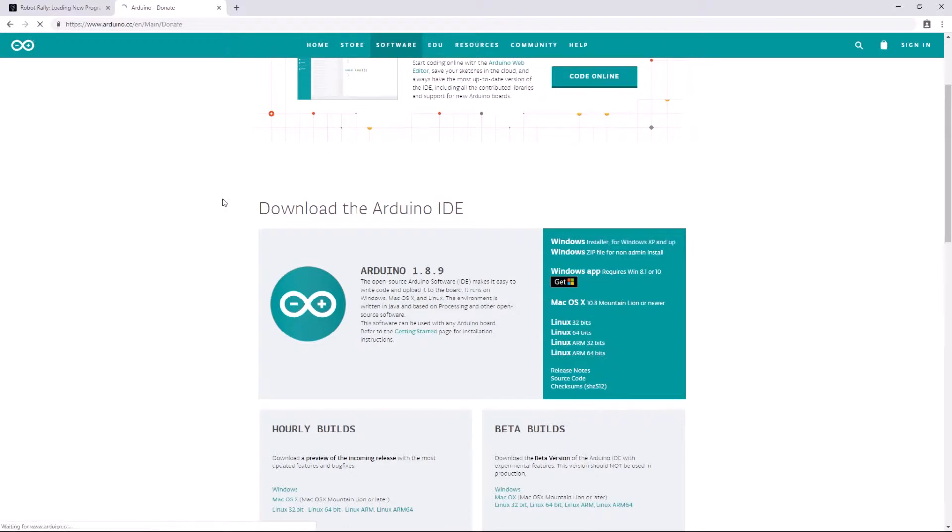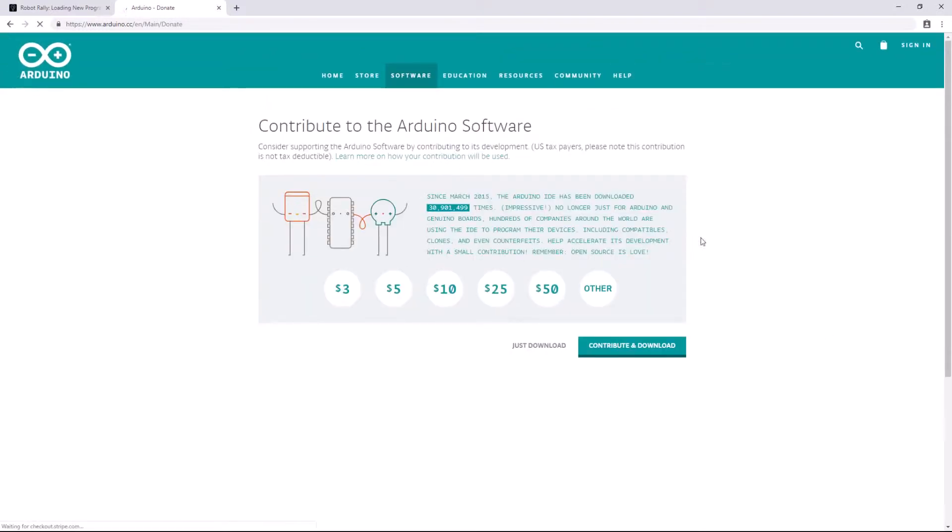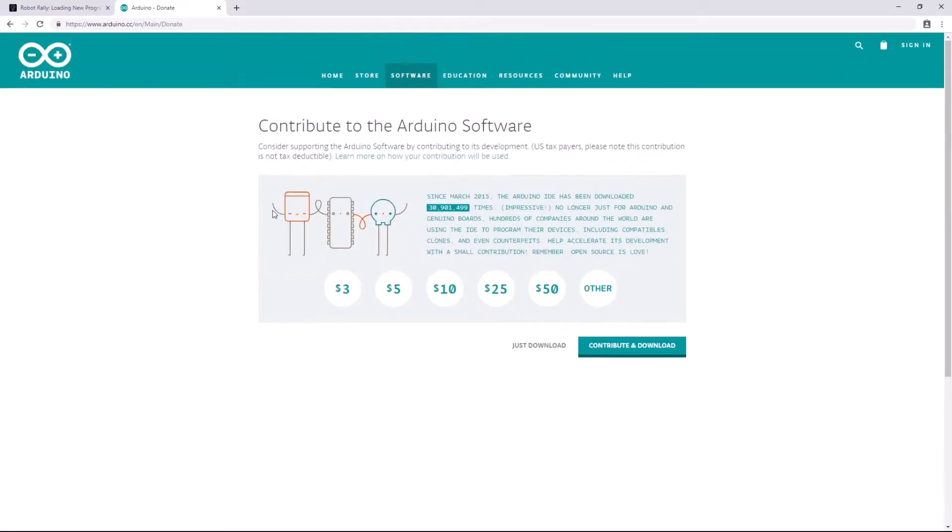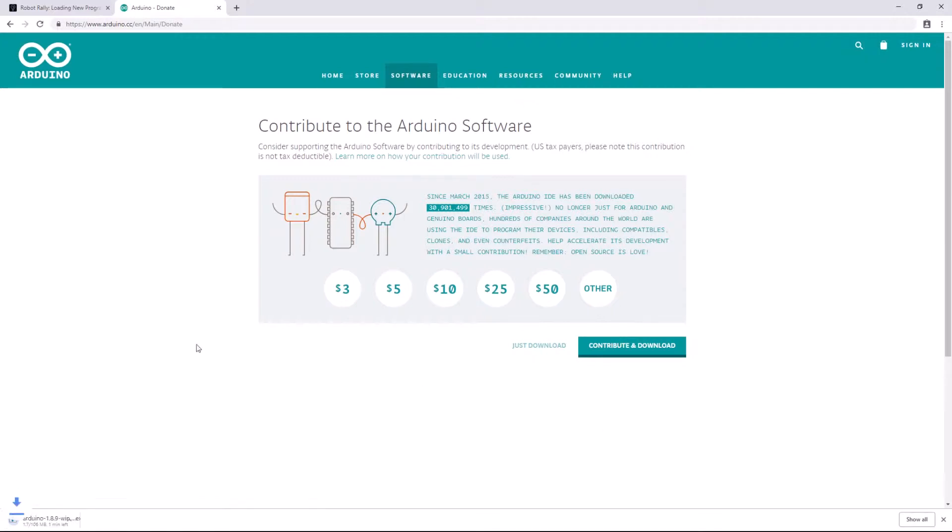So I'll click to that page and I'm not going to contribute right now, but you can if you'd like. I'm going to just download and you'll see that download begins.